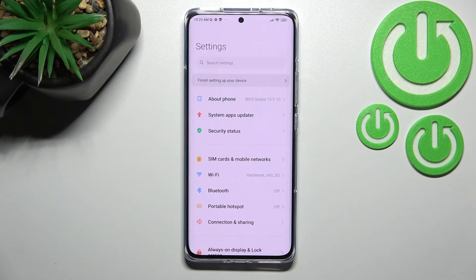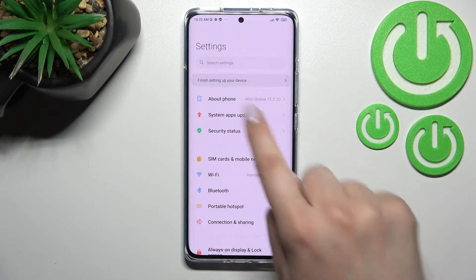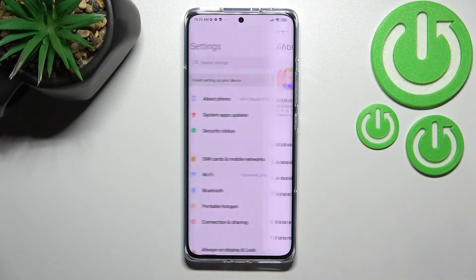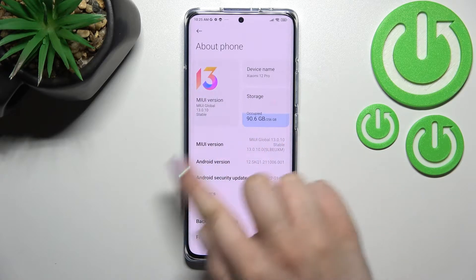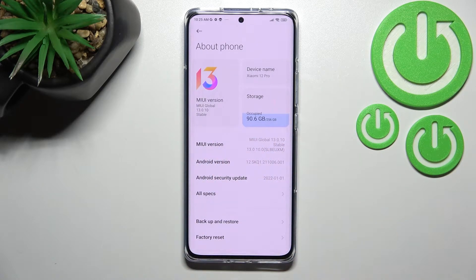First of all, let's enter the Settings and here we have to go into About Phone. Now let's take a look at the MIUI version, because it will allow us to activate the developer options.